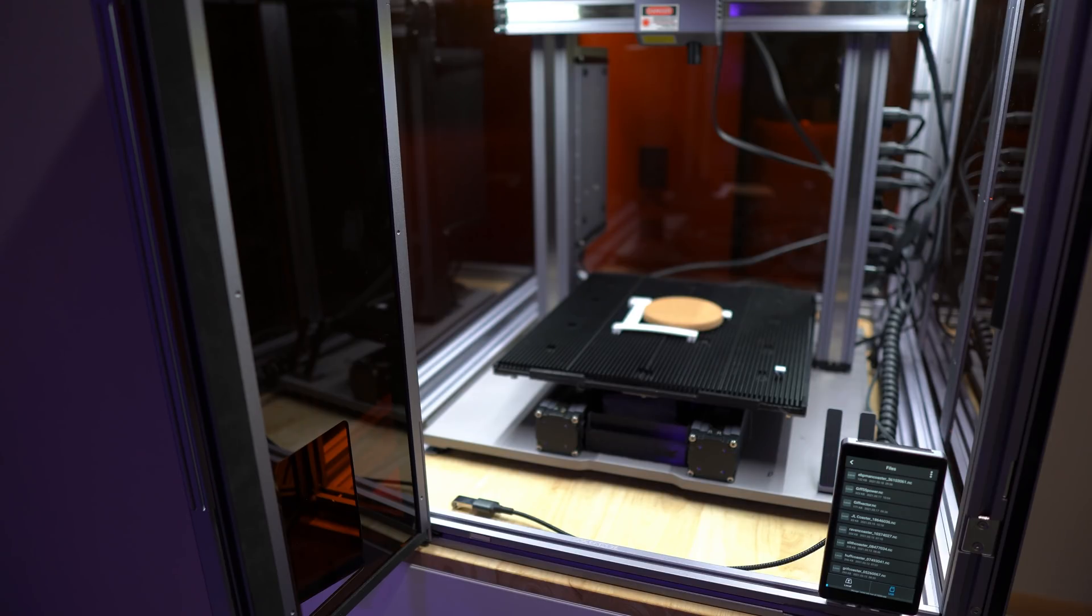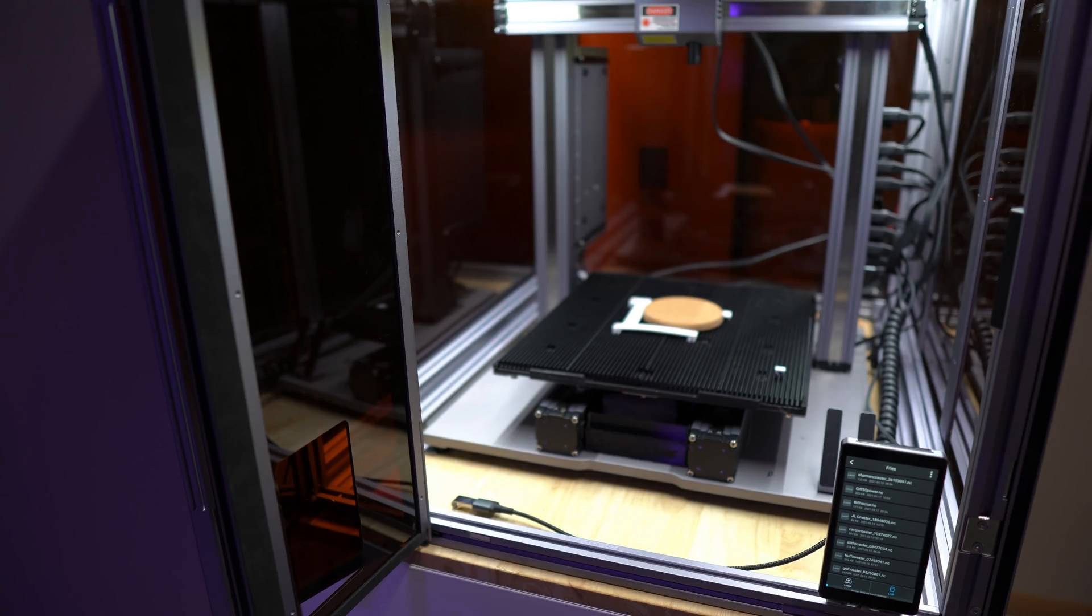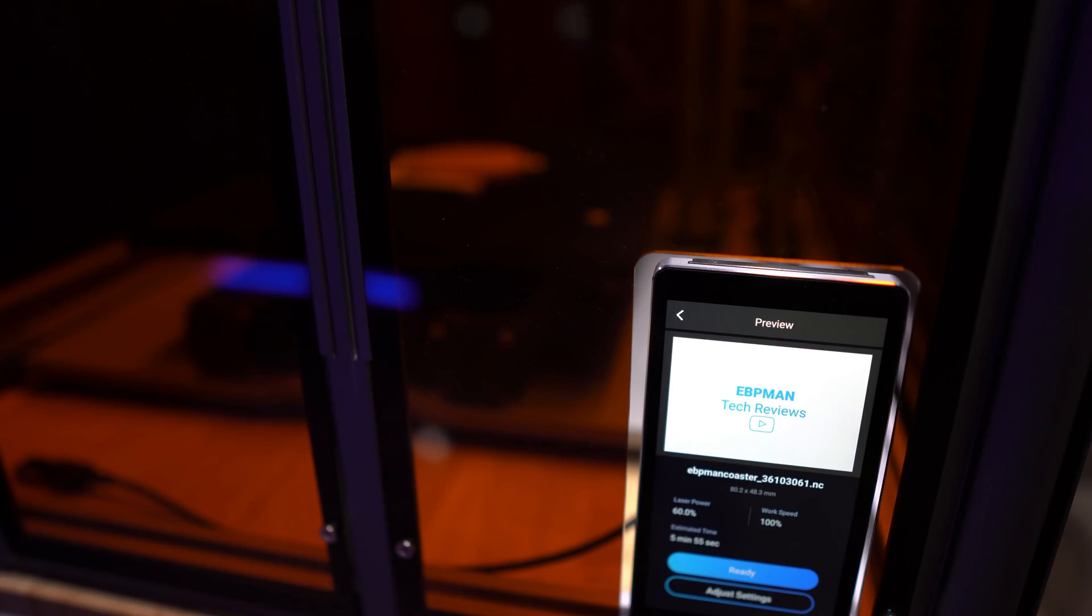And I also created a small jig that is going to keep my coaster always in the same place. This makes it really easy if you're doing multiple prints. Like the same, you want it always in the same place and you want to print repeatedly. So I just printed that out and I have it in place. Now I have my job selected. It's already on screen, and what I'm going to do next is I am going to start the print process so you can see how this works.